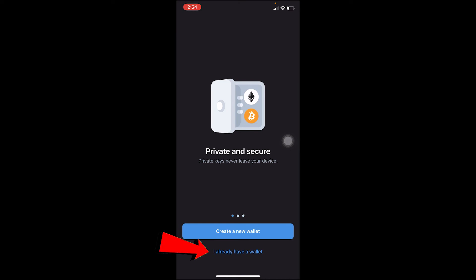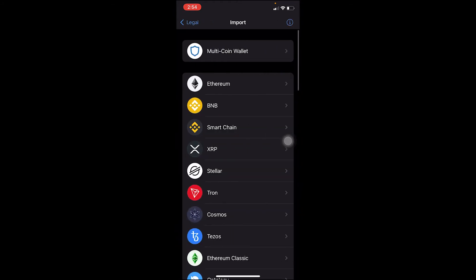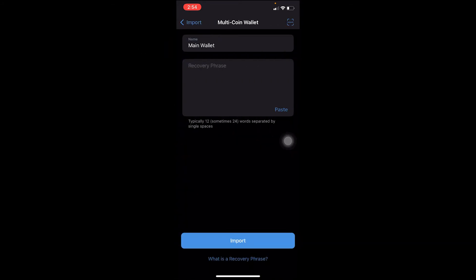Once you open it, the next step is you want to click where it says 'I already have a wallet' because we want to log into it. Click on 'I have read the terms and service' and click continue. After you do that, you want to click on multi-coin wallet.